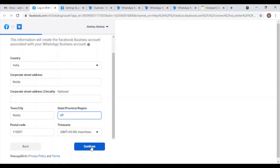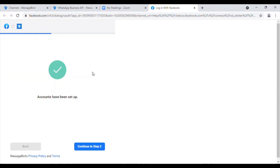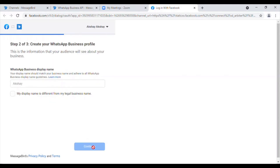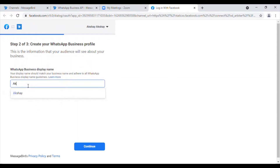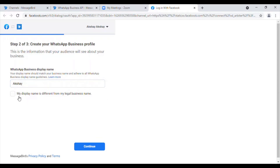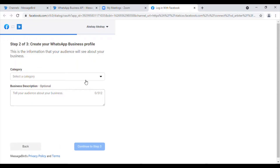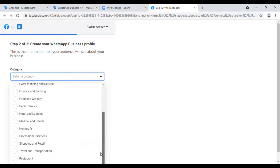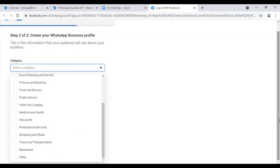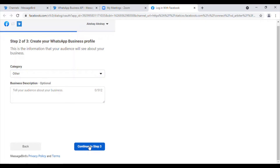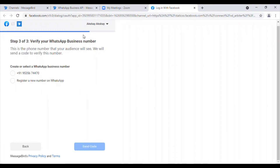Once I have added the details, as you can see, my business account has been set up. I will click on Continue to Step 2. Once I am there, I will type in the display name, which is Shea, and I will click on Continue. I will select the category — I will click Other and continue to Step 3. Now here, I will have to choose a number from where I will be using my WhatsApp, so I will register a new number.